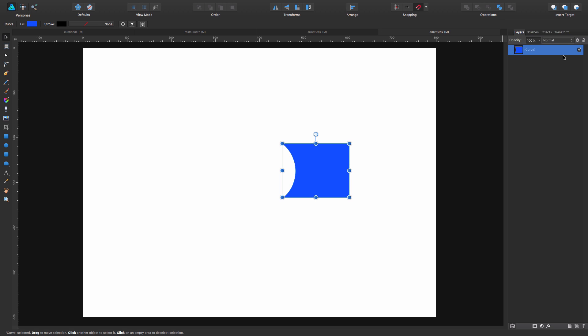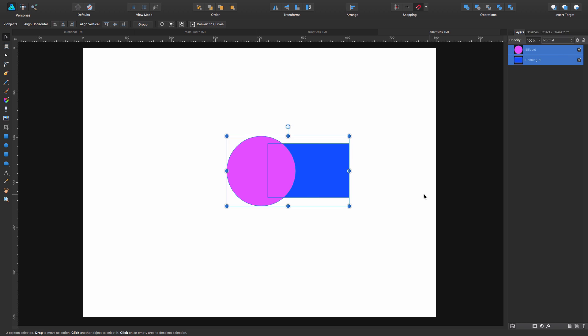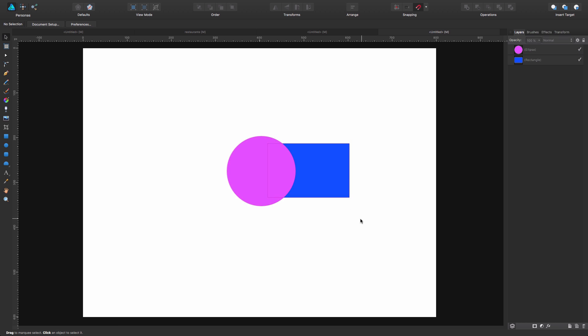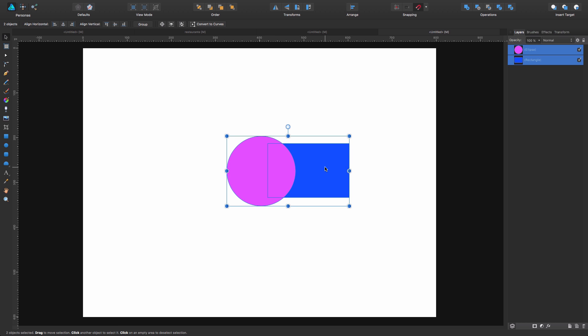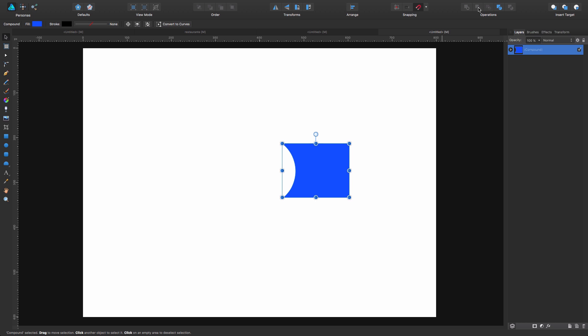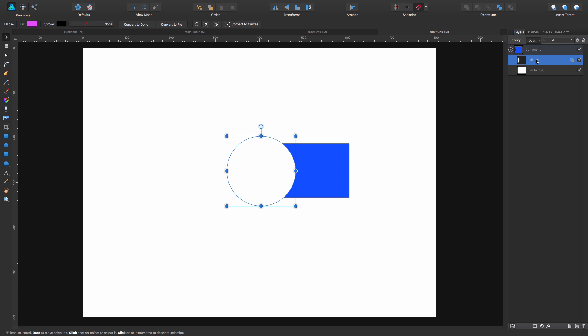But there's another possibility which would be clicking on both and before applying the operation, you click Alt. So for example, if now I just go and apply subtract, you see the same shape we saw before. But right now you see here this arrow, that means it's keeping both of the shapes in such a way that if I just go like, okay, this is not what I wanted, I want to tweak it.